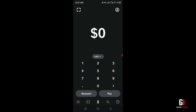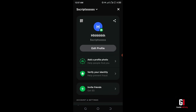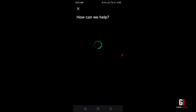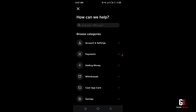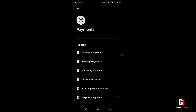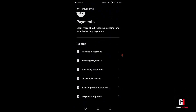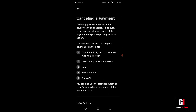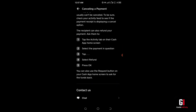If this still isn't working for you, the next thing you're going to want to do is go back into your profile, scroll all the way to the bottom, and click on Support, then select Payments. Next, select 'Sending Payments', and on the next page we're then going to see 'Cancelling a Payment' — scroll all the way to the bottom where we can see Chat.